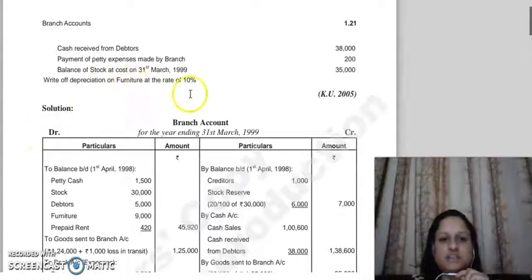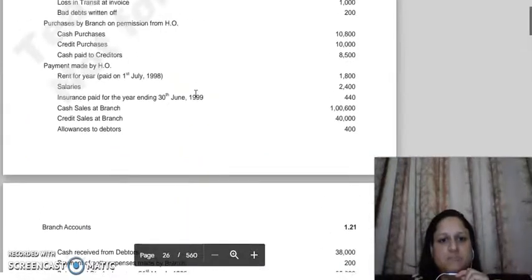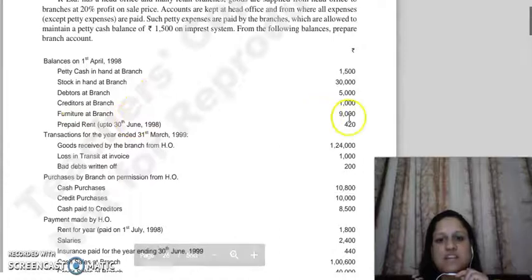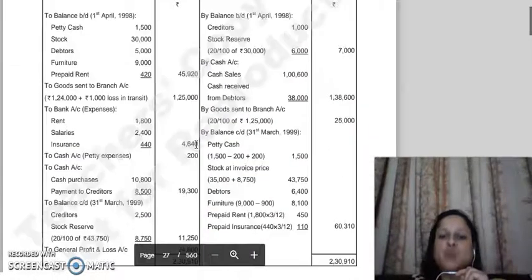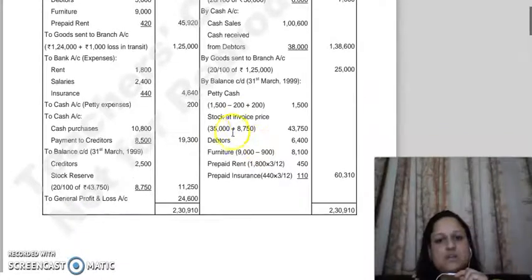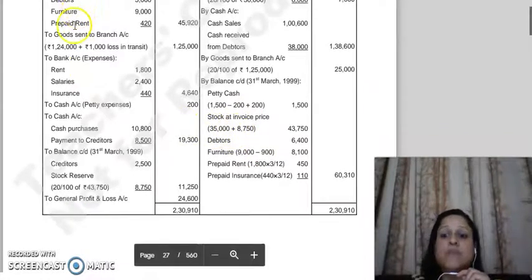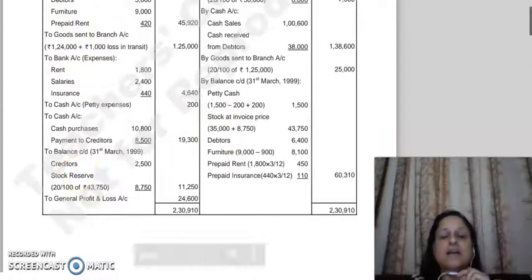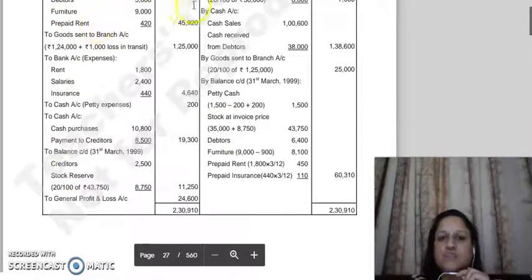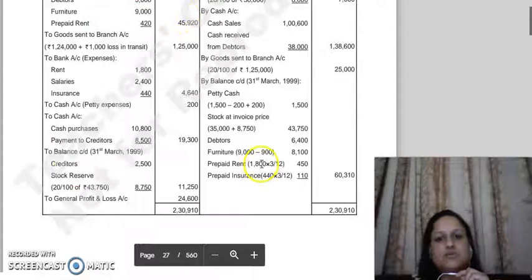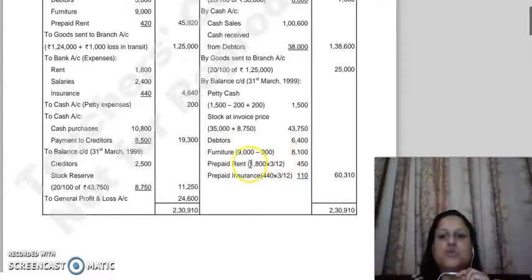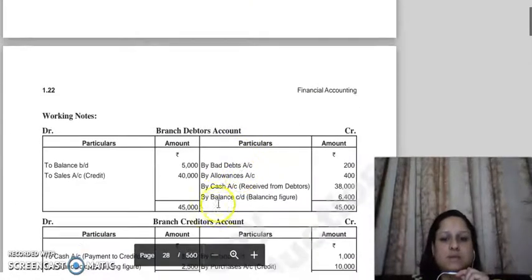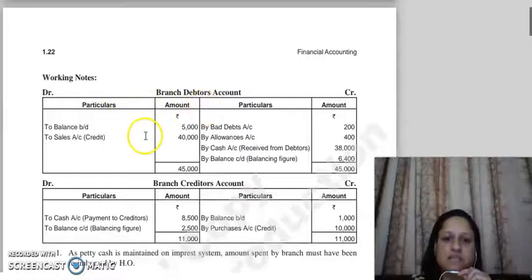Next, given here is depreciation on furniture at the rate of 10% per annum. Opening balance of furniture given is 9,000. We apply 10% depreciation on 9,000 and write the closing balance here. We will not show depreciation as a separate expense; instead we will show furniture's opening balance minus depreciation as the closing balance. So 9,000 minus 900 equals 8,100 - we show this here.